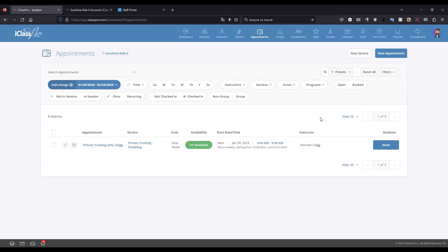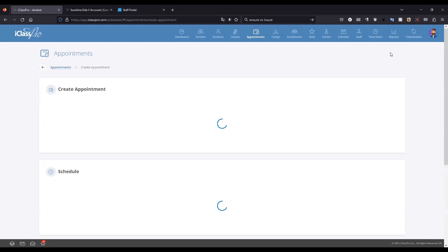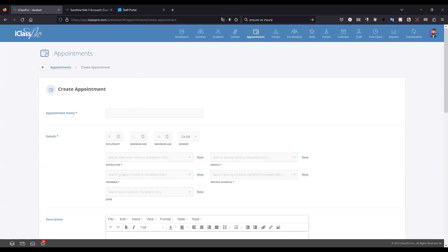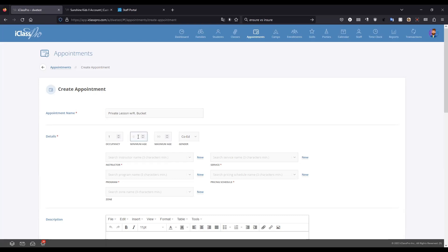To create an appointment, go to New Appointment, which opens the Create Appointment window. We'll enter the appointment name — for example, this is a private lesson with Richard Bouquet. Then we define the occupancy: if it's a true one-on-one, maximum occupancy is one. If you're allowing multiple students, it needs to be more than one. We'll set the minimum age between 5 and 15, define the gender as co-ed, and then assign the instructor.